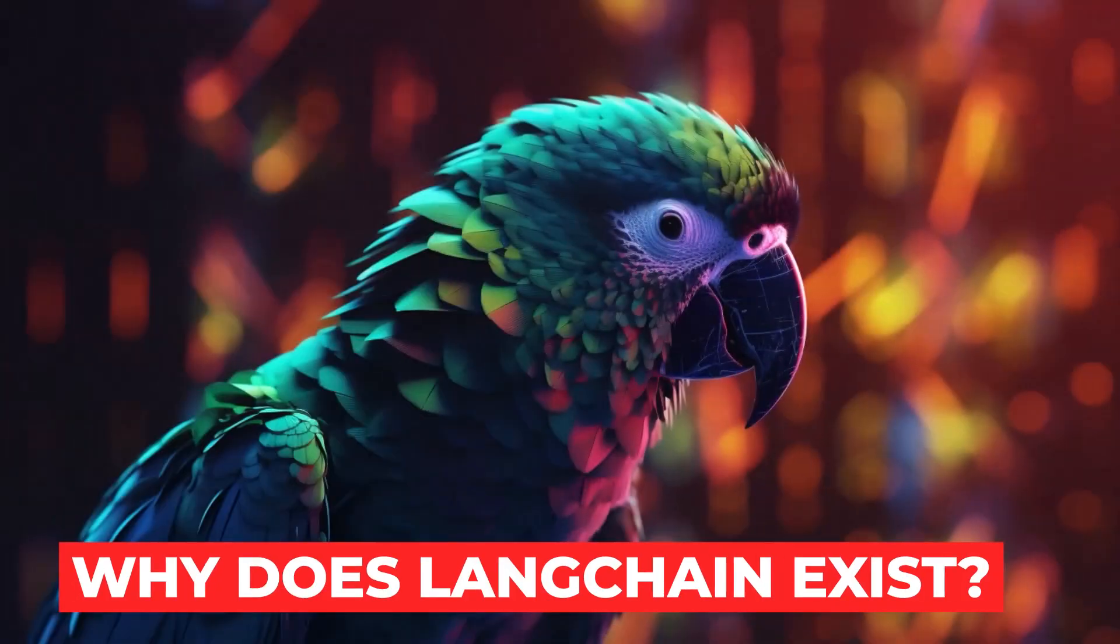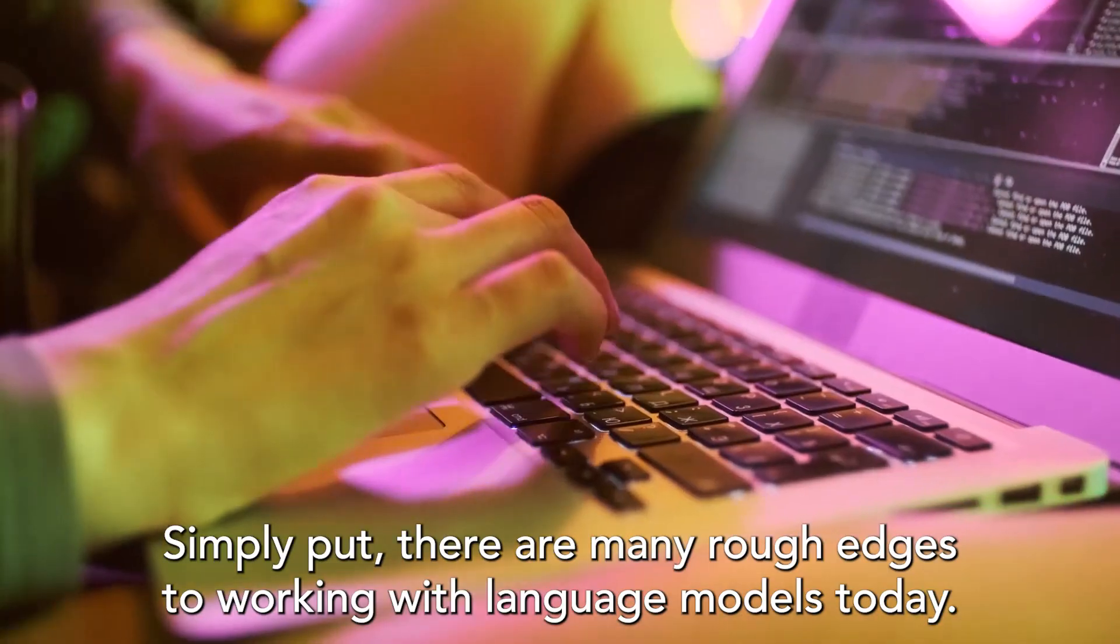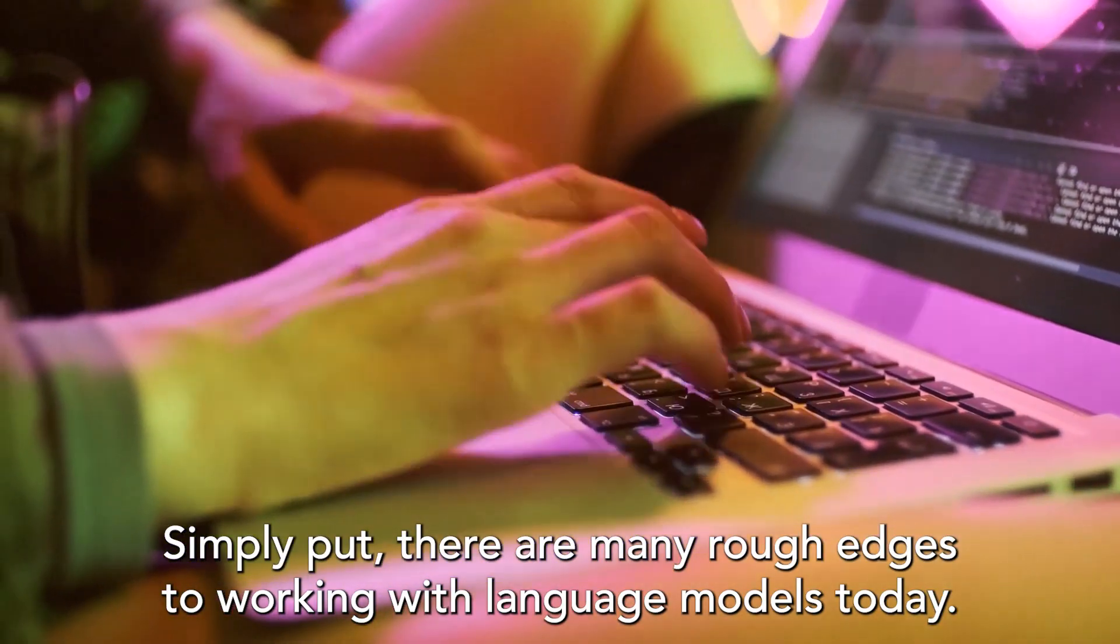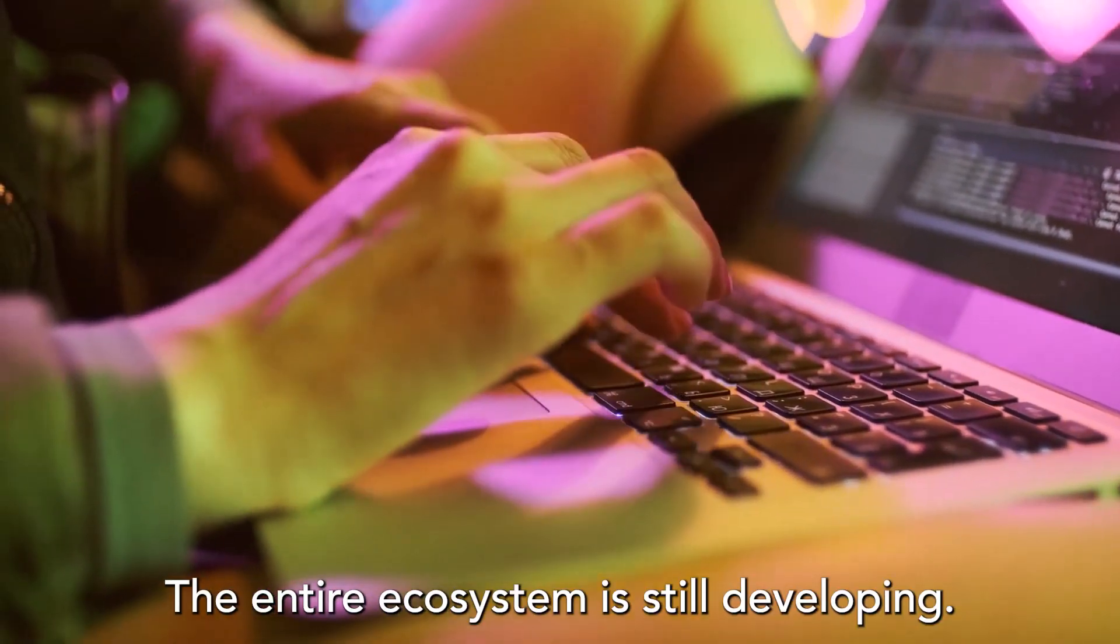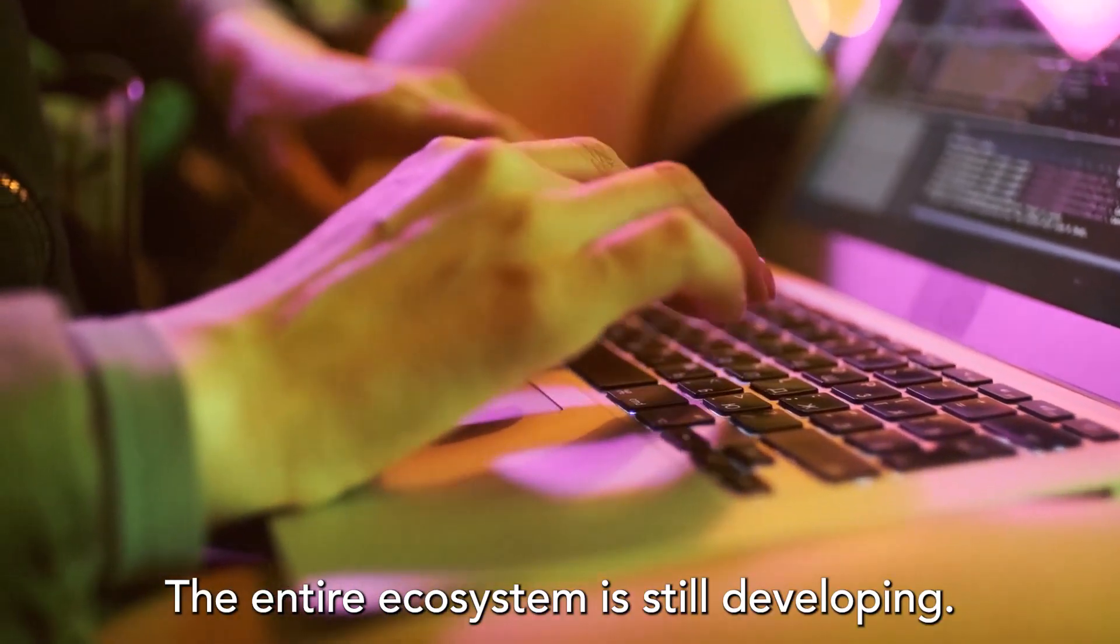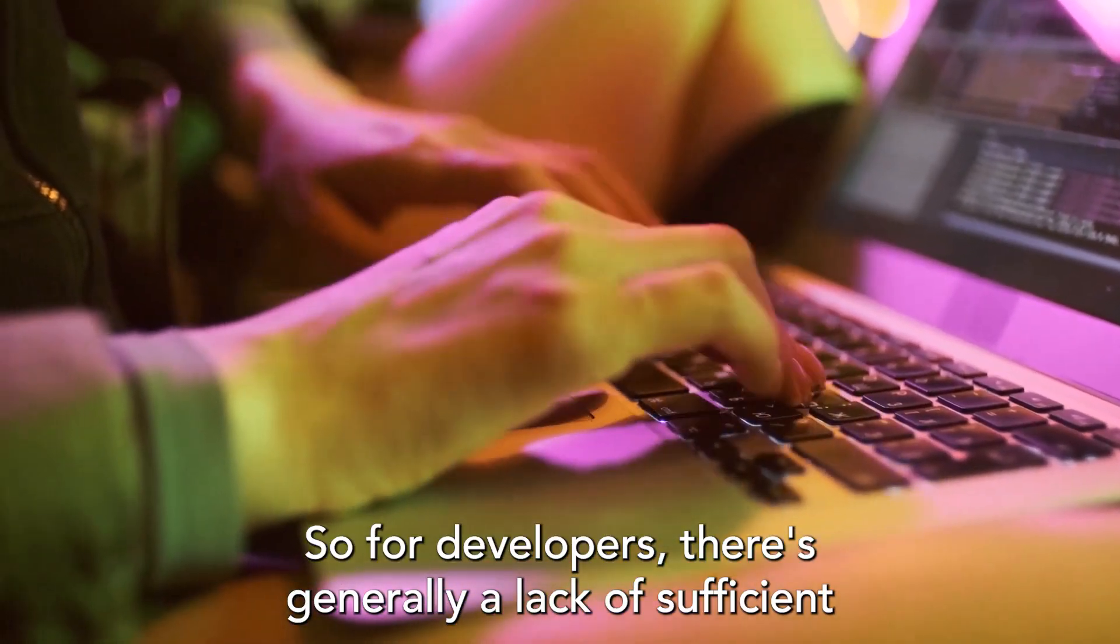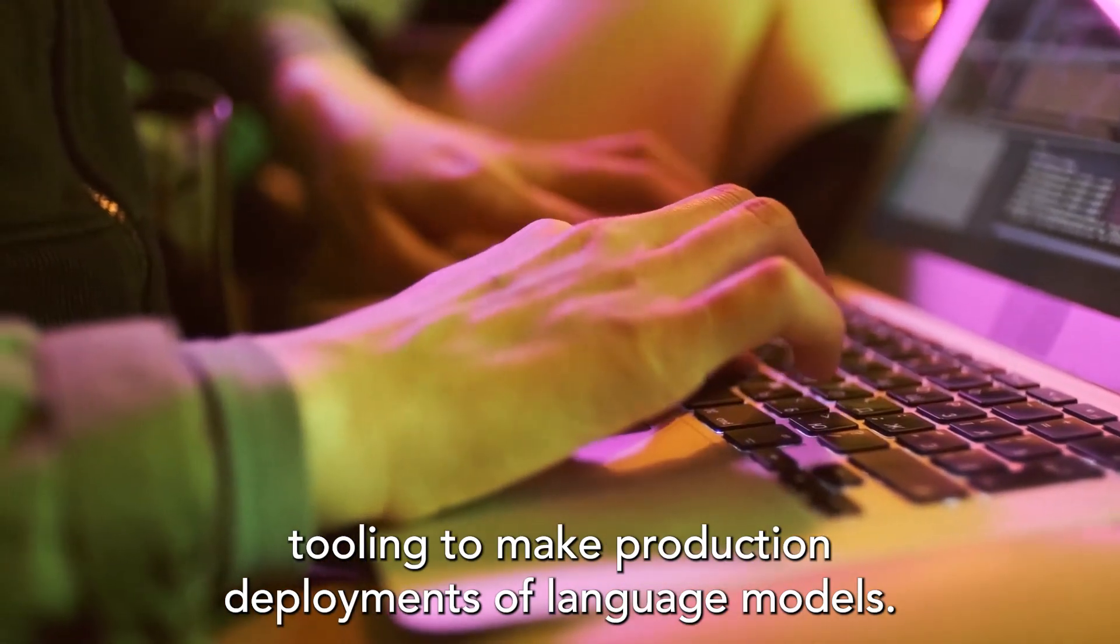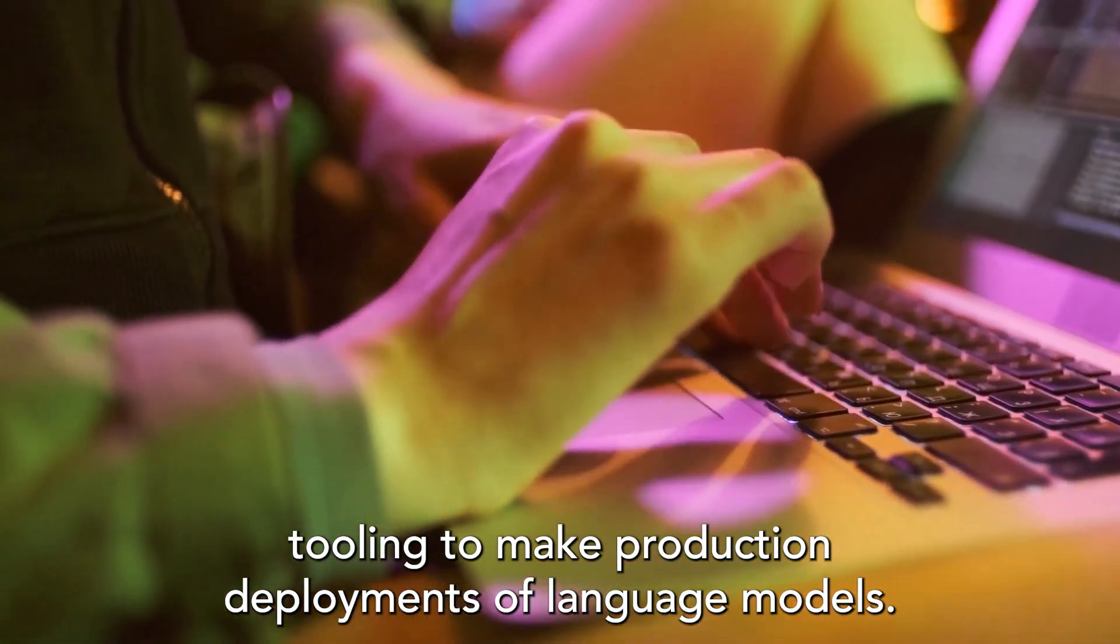Why does LangChain exist? Simply put, there are many rough edges to working with language models today. The entire ecosystem is still developing, so for developers, there's generally a lack of sufficient tooling to make production deployments of language models.